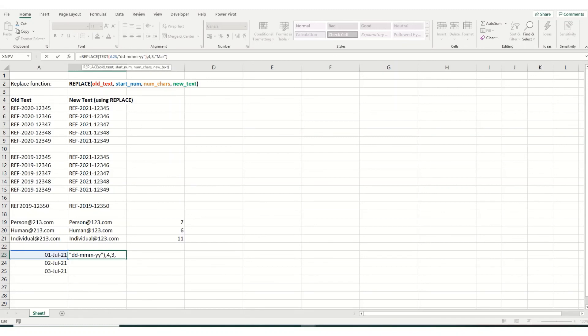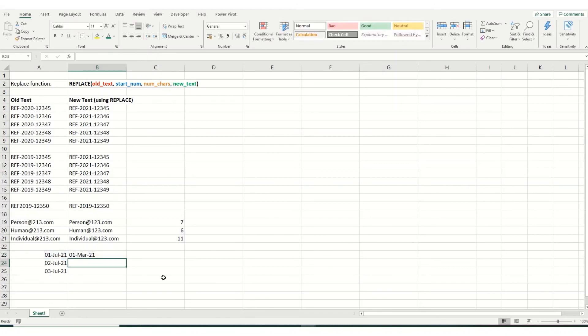The rest of it stays the same because once it's in this text format, we want to start at the fourth character, and we want to change three. So if we hit enter, you'll now see that that's worked and that's come out correct.